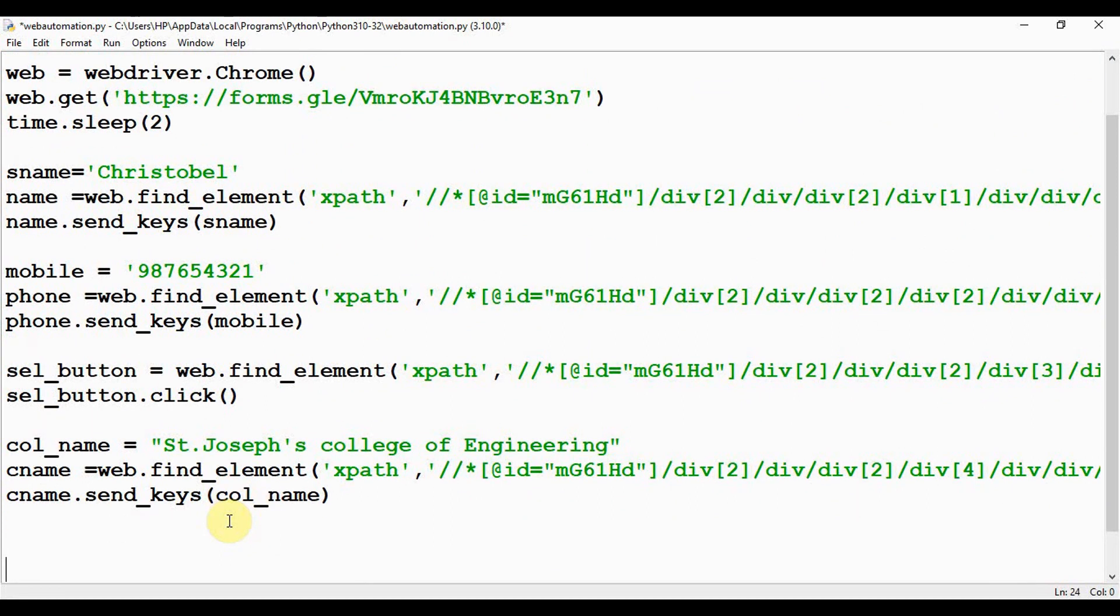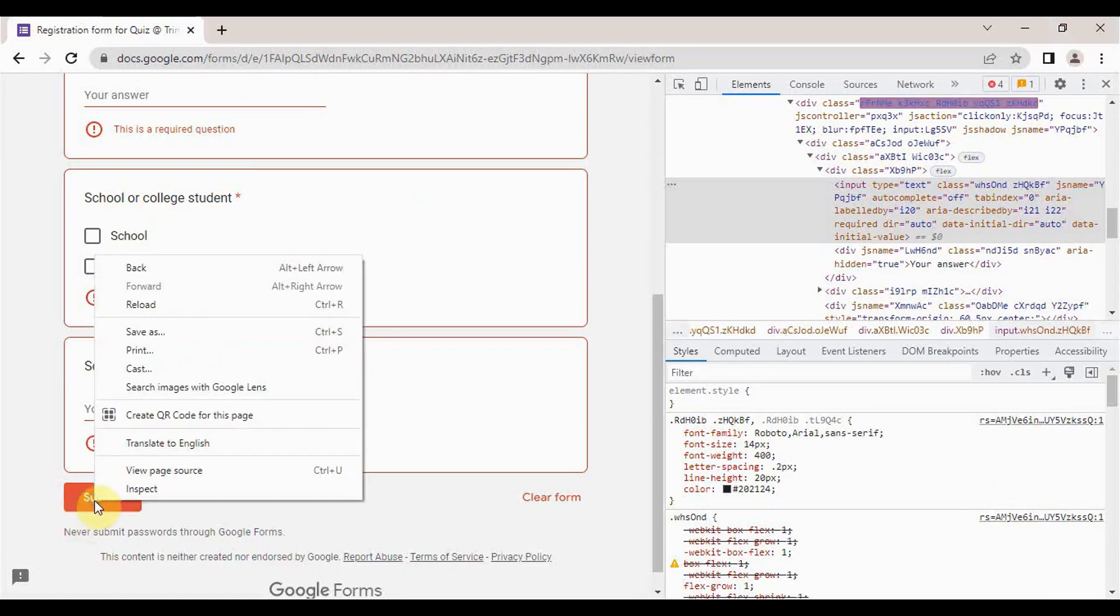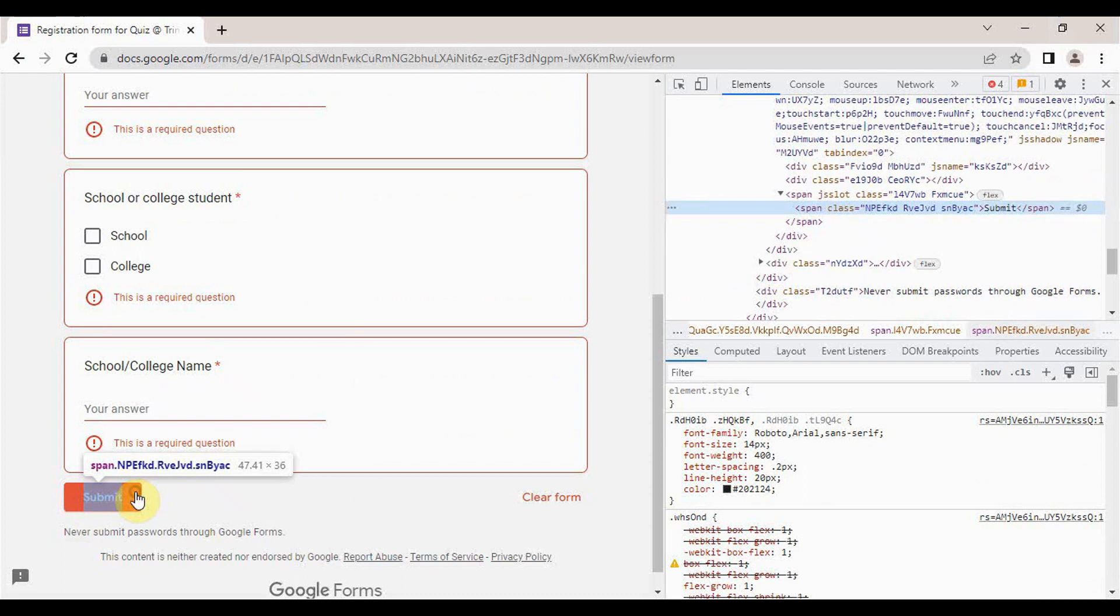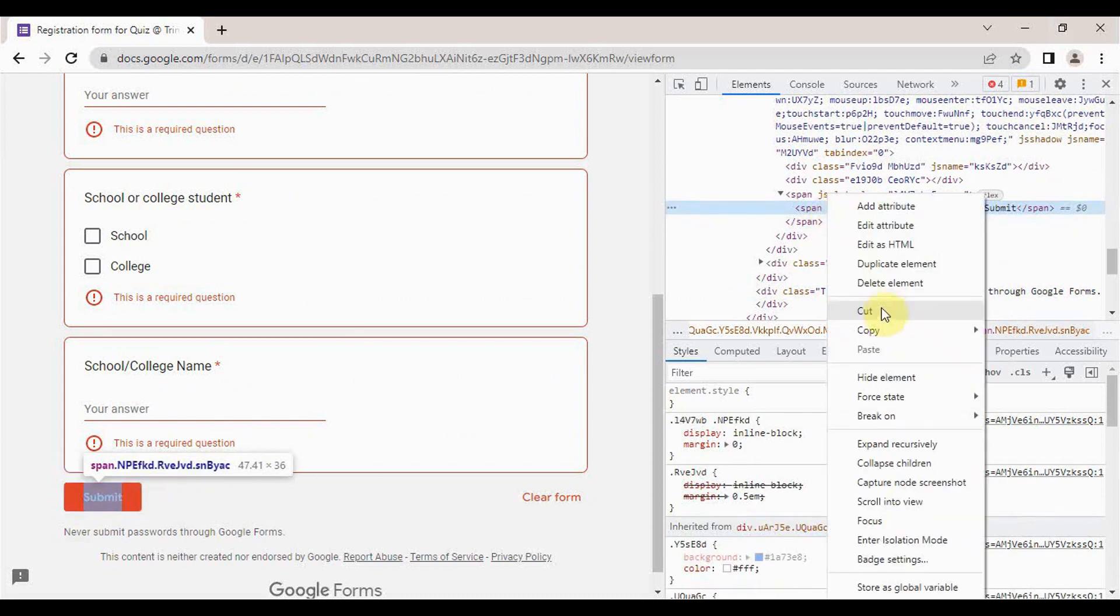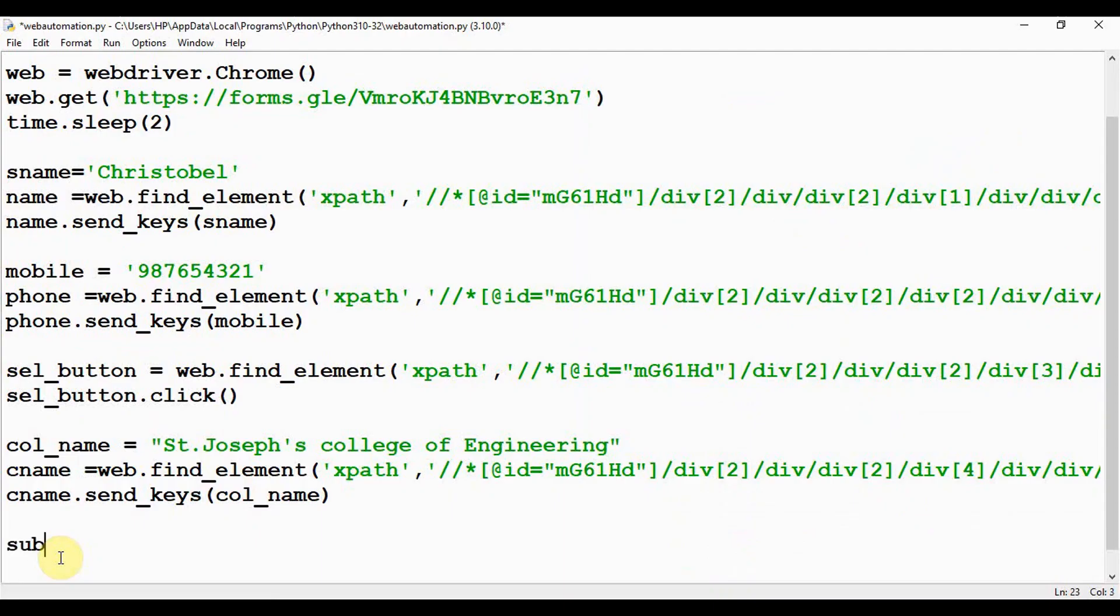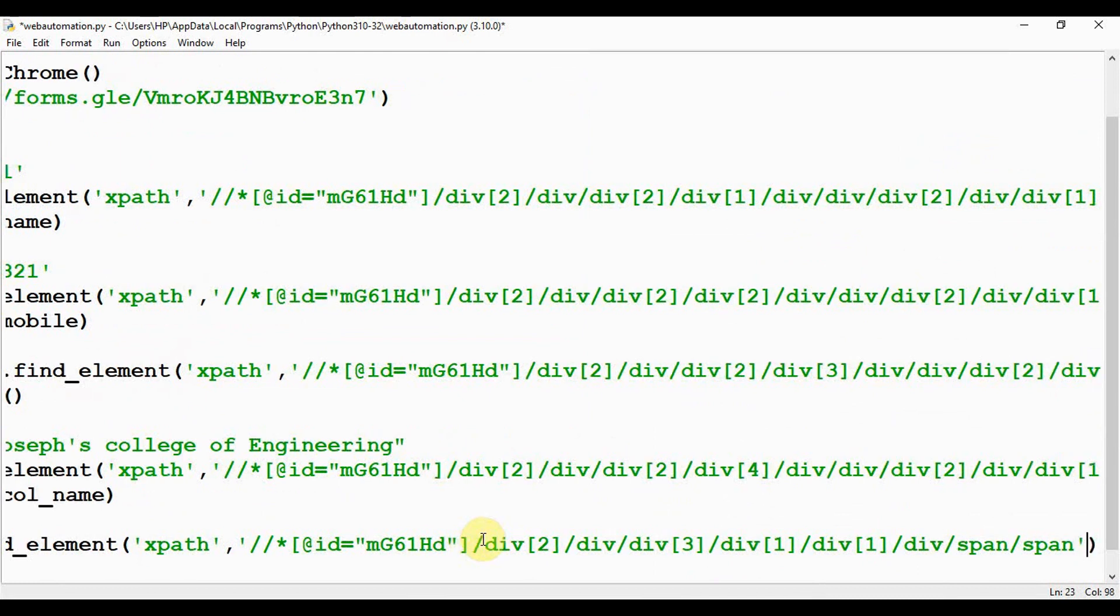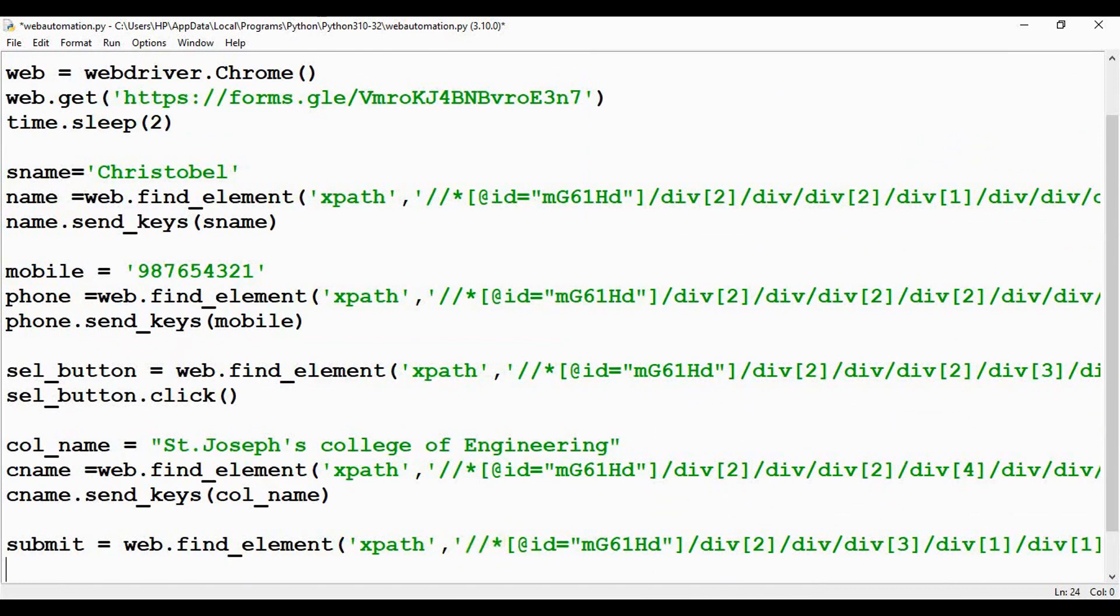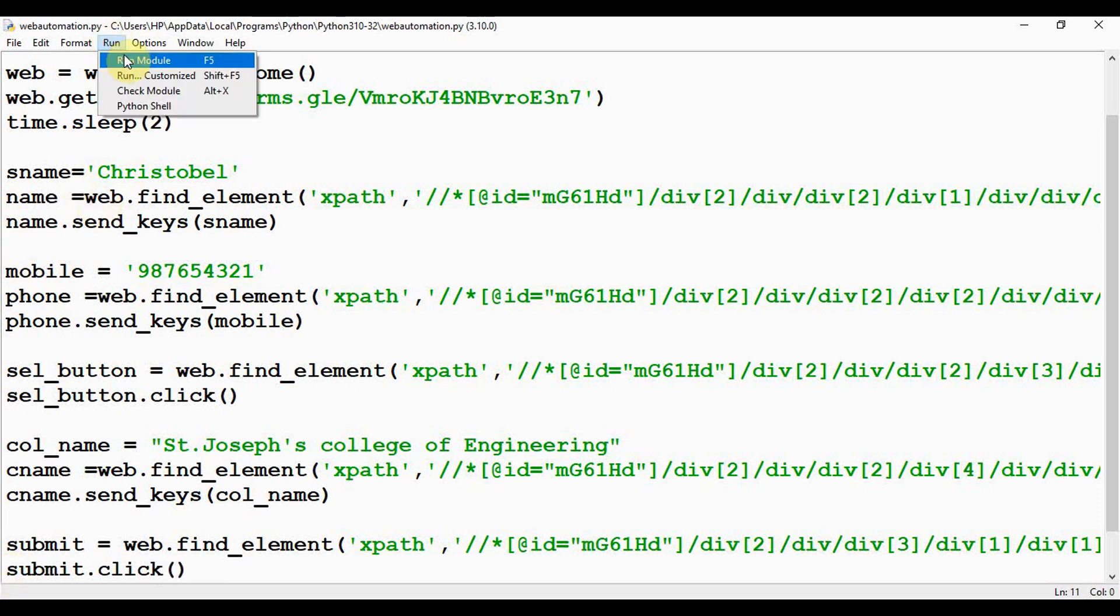Now you have to give cname.send_keys(col_name). We have entered all the values. The last step is you have to submit the form. In order to submit the form, just select the submit button and give inspect, copy XPath. Submit = web.find_element by XPath, copy in the XPath here, and finally you can give submit.click(). That's it, let's execute it now.